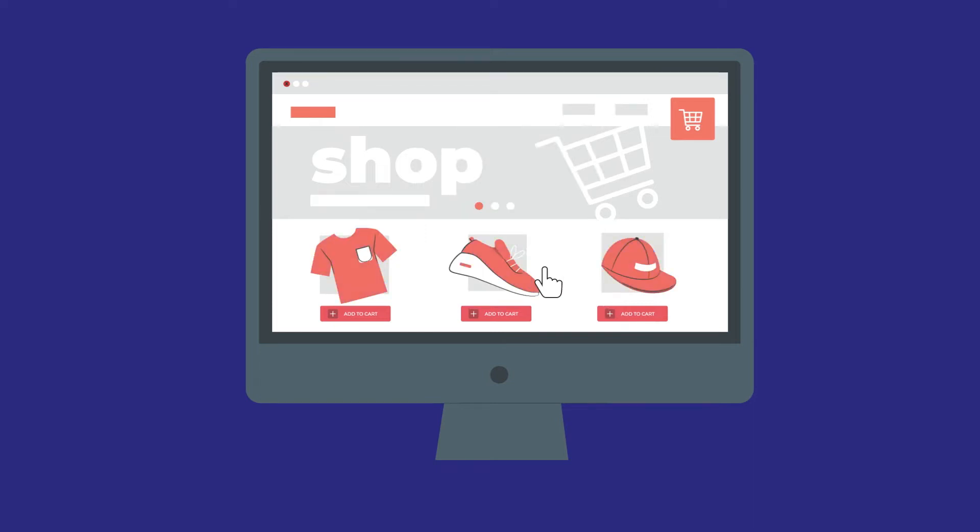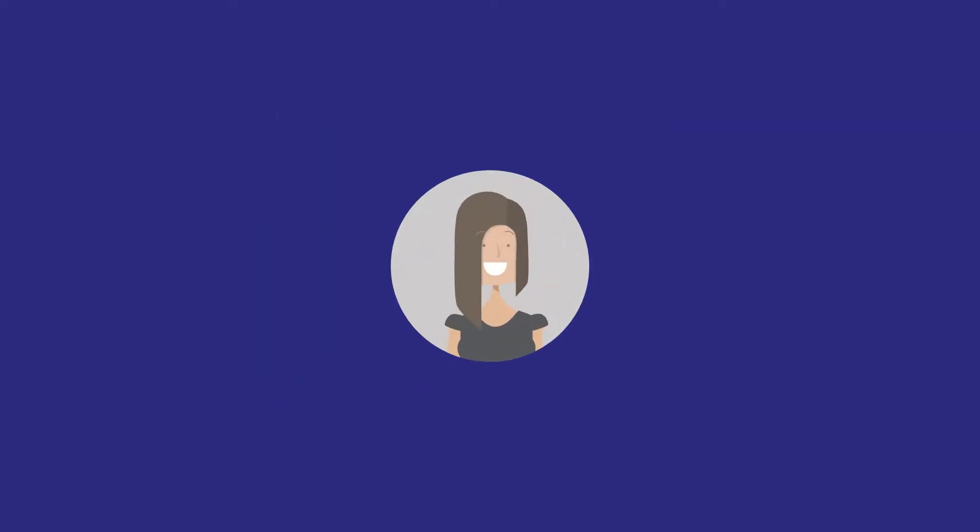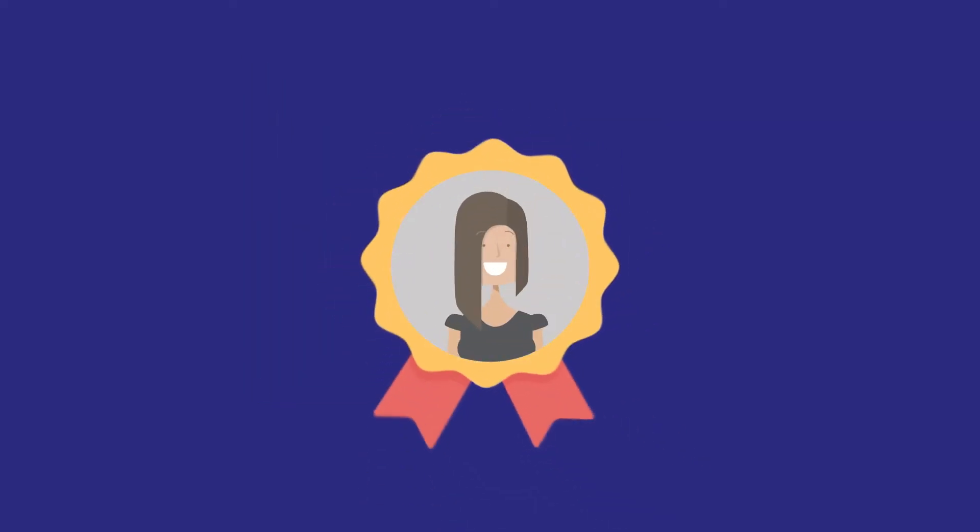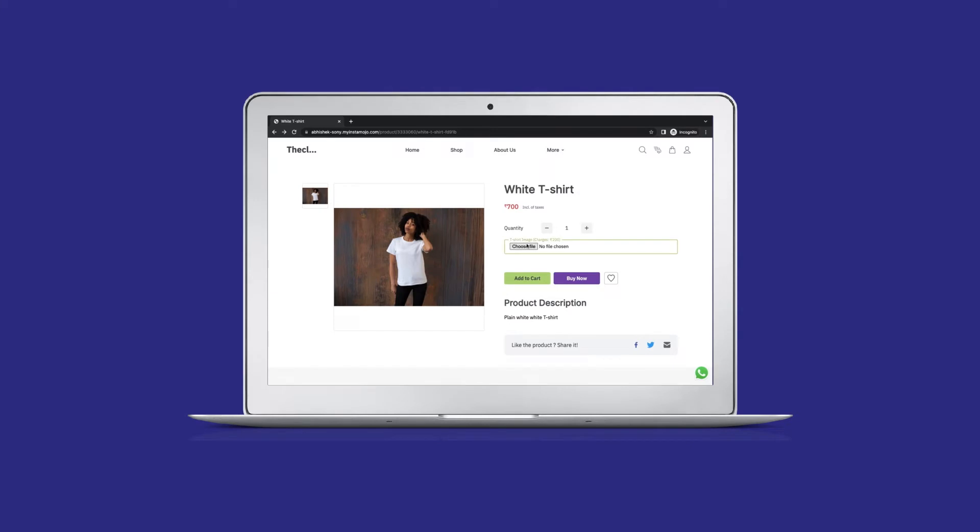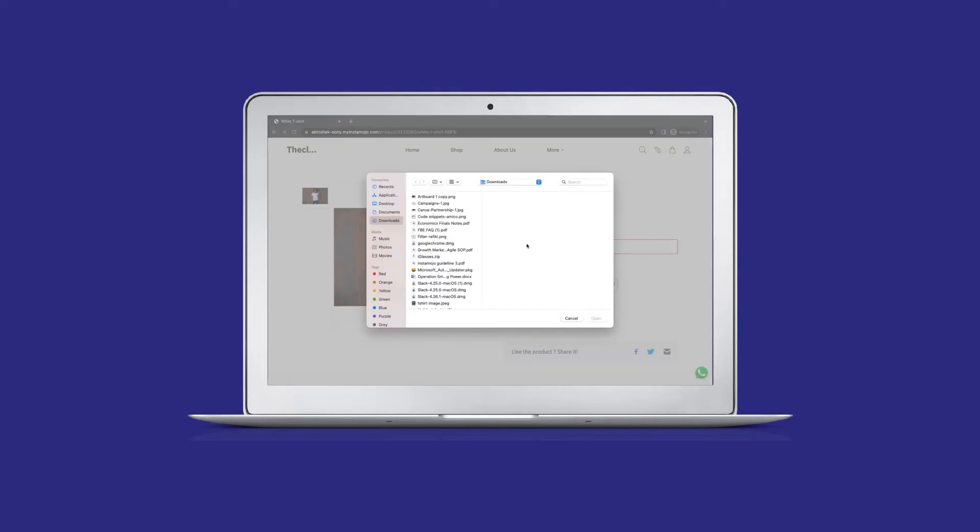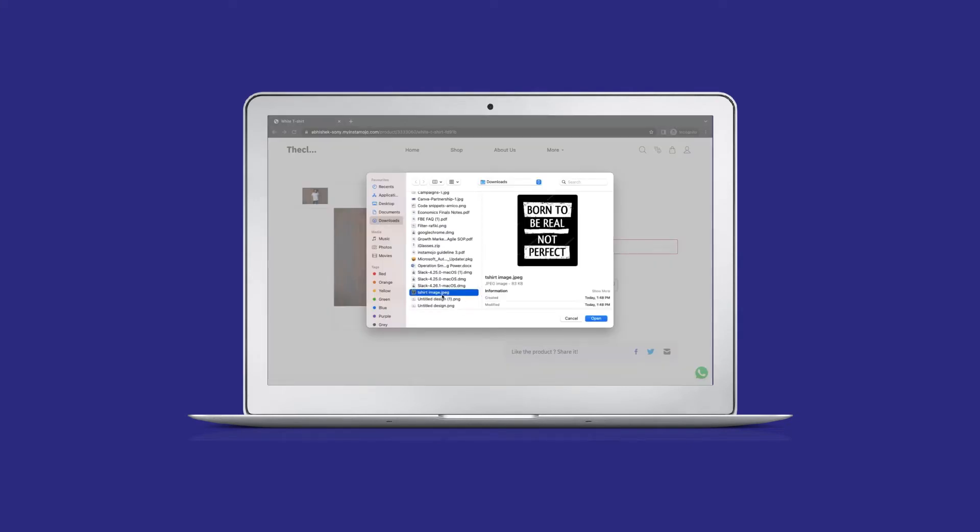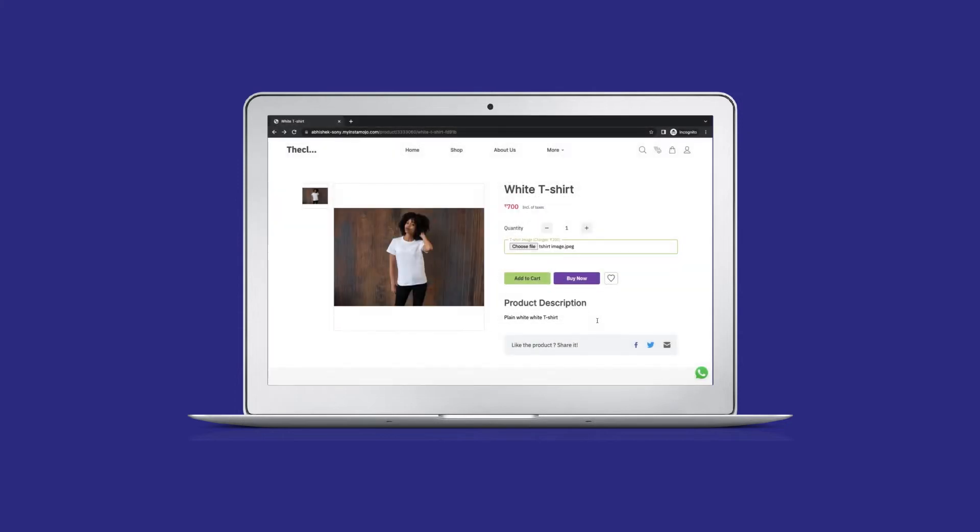Customization and personalization options are a great way to interact with your customers and improve brand loyalty. In this video, we are going to show you how to set up custom fields, a feature that lets you collect more information from your customers and provide them with an interactive experience.